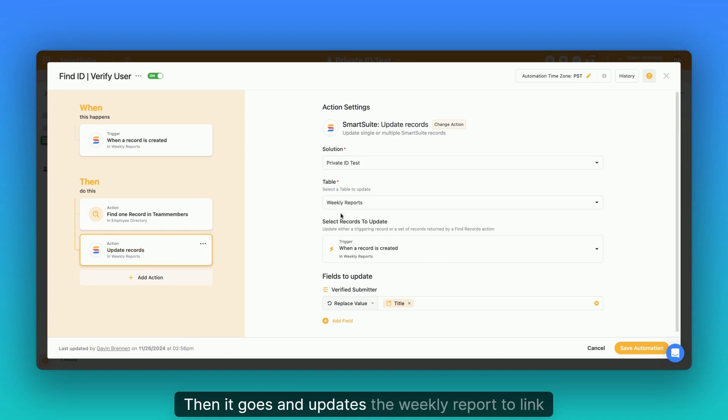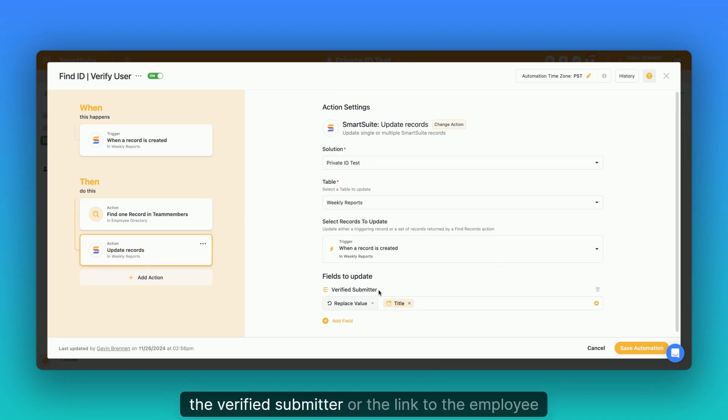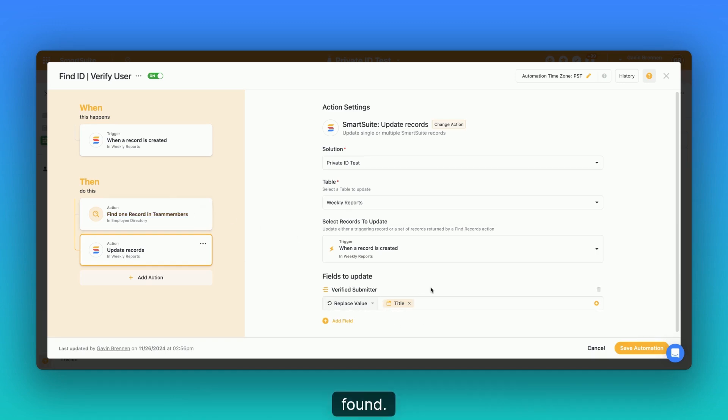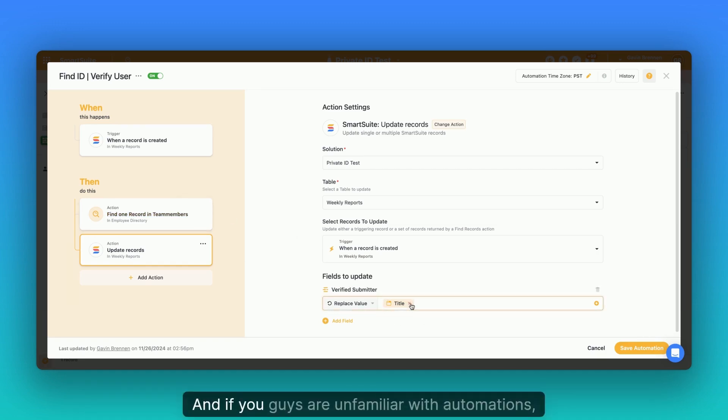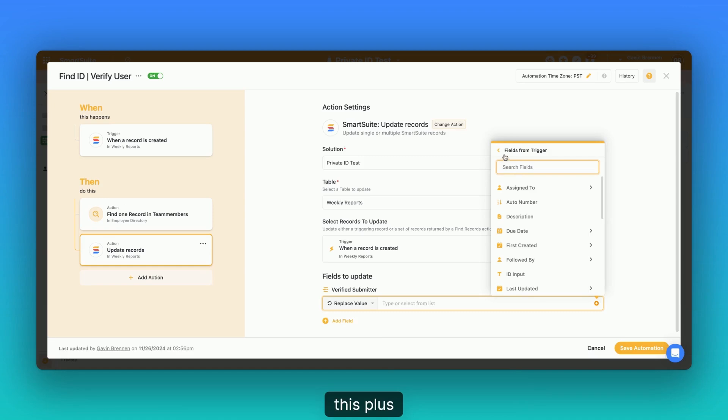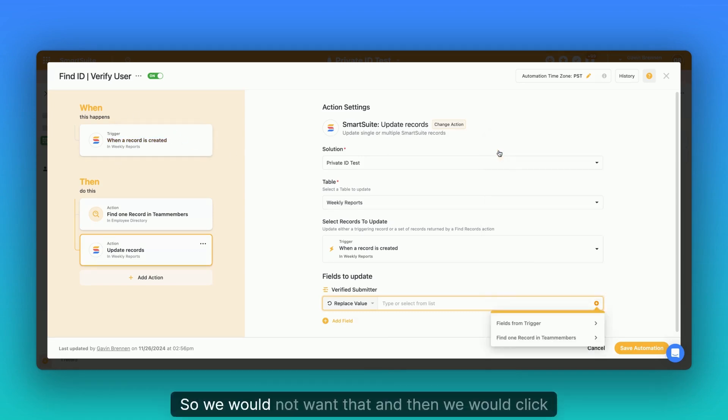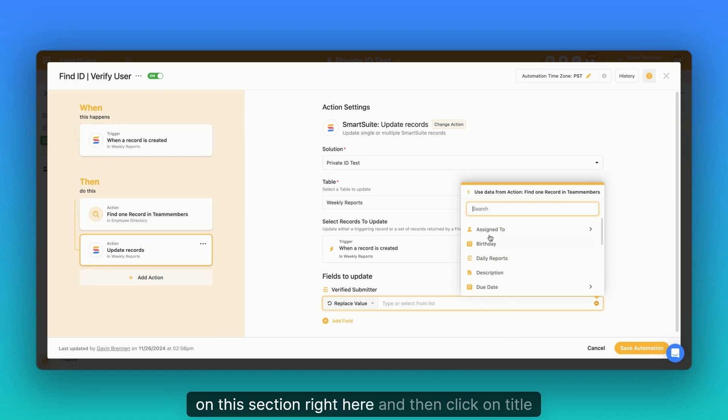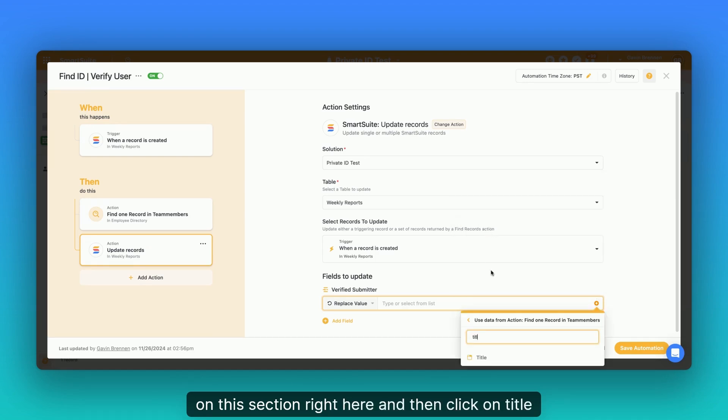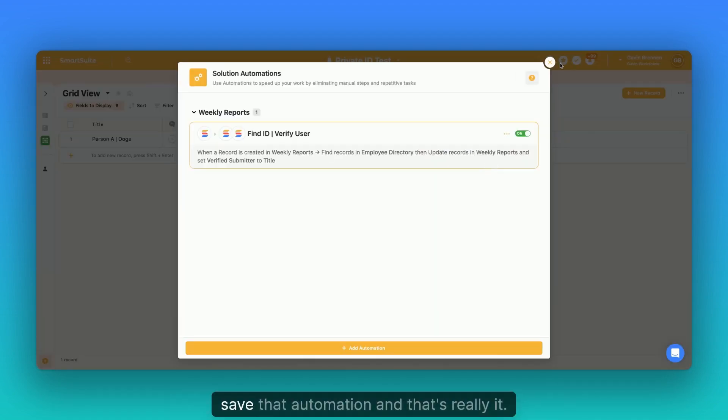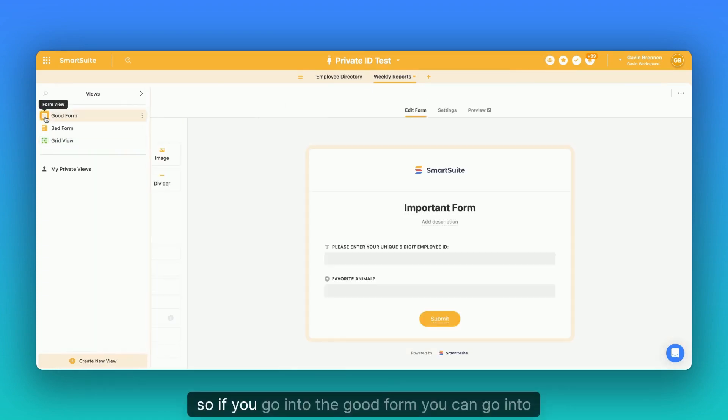Then it goes and updates the weekly report to link the verified submitter or the link to the employee directory as the title of the one record that I found. And if you guys are unfamiliar with automation, if you use the find record field, you just click this plus field from trigger. This shows everything from this. So we would not want that. And then we would click on this section right here and then click on title because that will link the name and then you can save that automation. And that's really it.